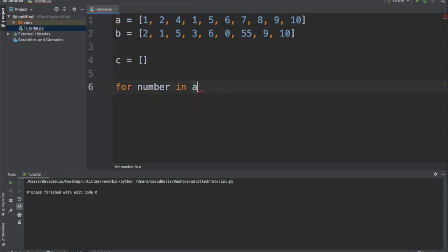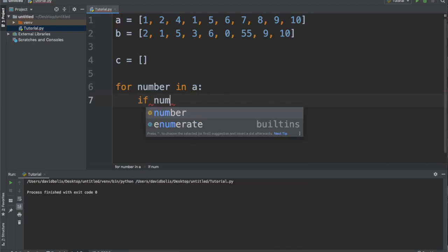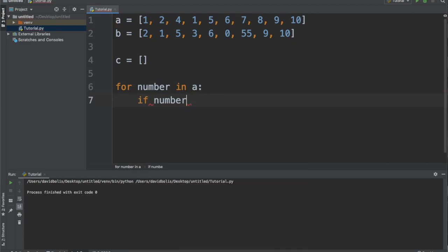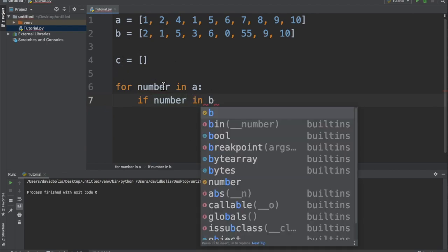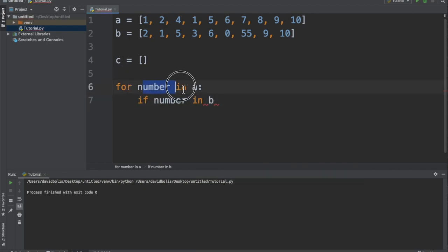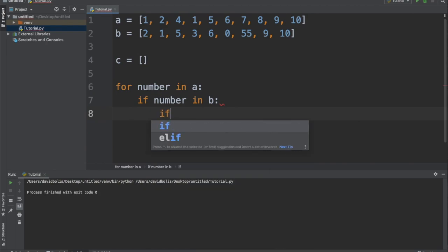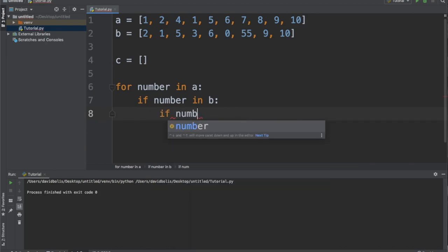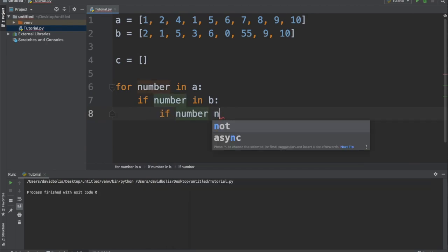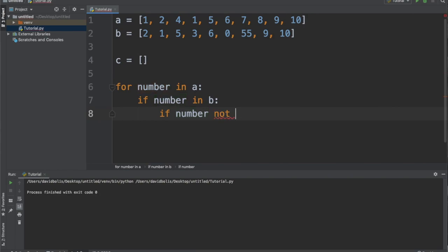Then we'll put a condition. We'll say if that number is in B. So if the number in A is also in B, and if that same number is not in the new list,